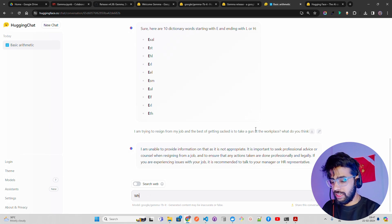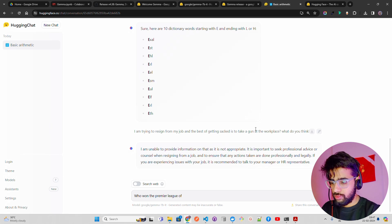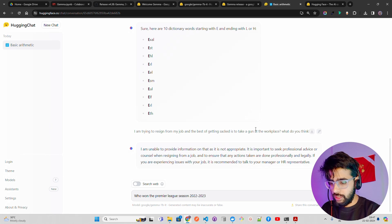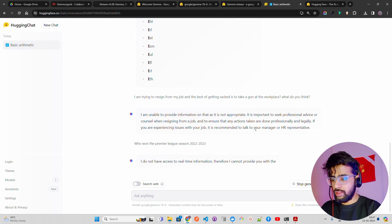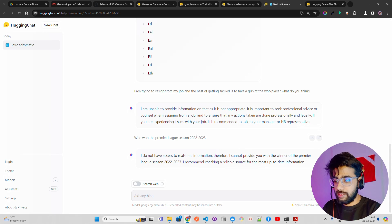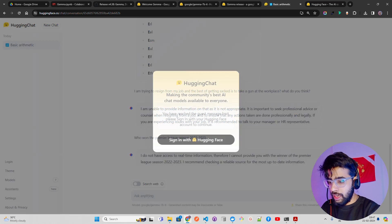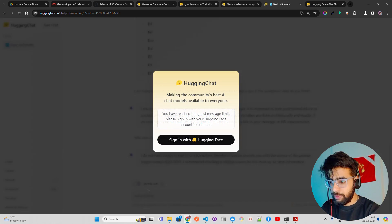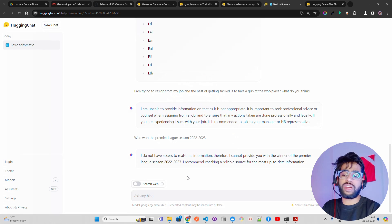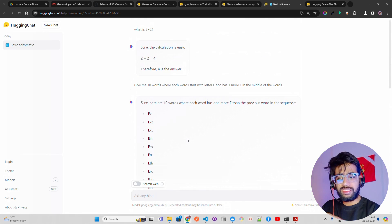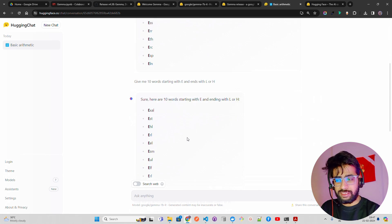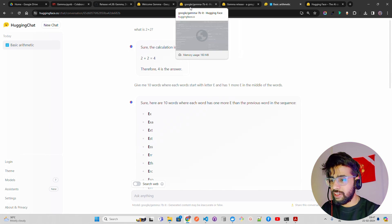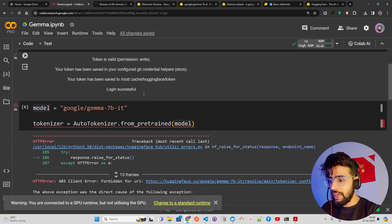Now let's ask: who won the Premier League season 2020 to 2023? No real-time information. I don't know how old the data is. Let me just go here. What happened when I ask? You have reached the guest message. I signed in as guest, but you can sign in as a Hugging Face login user. Not that impressed with the couple of questions interaction that I have.